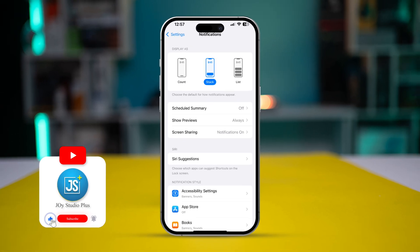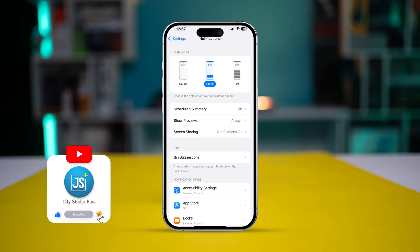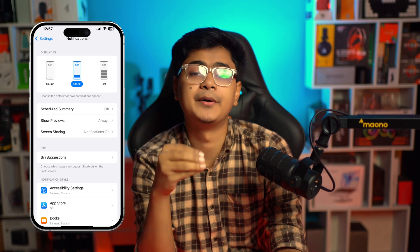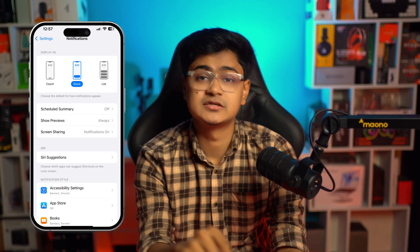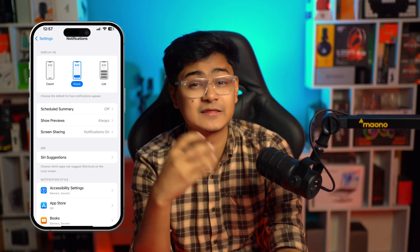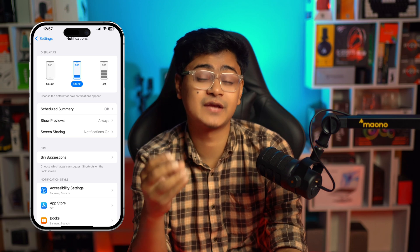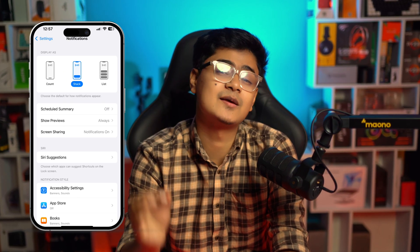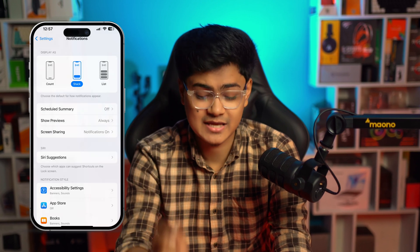Welcome back to the channel. Today we're going to talk about how to solve the app notification icon or notification badges missing on iPhone. Are you missing the app notifications or the notification badges on iPhone? Here is how you can simply solve your problem.